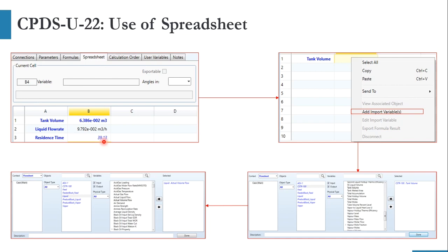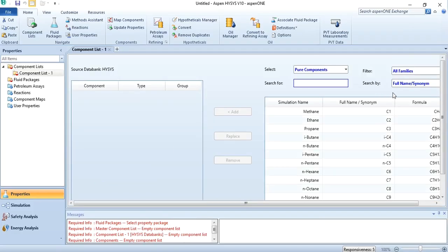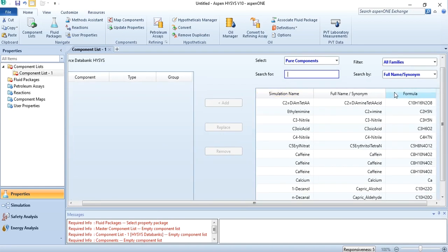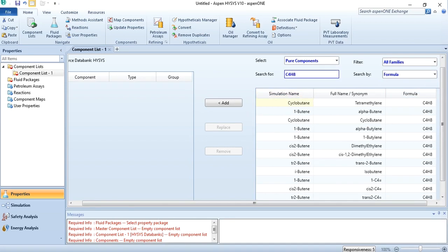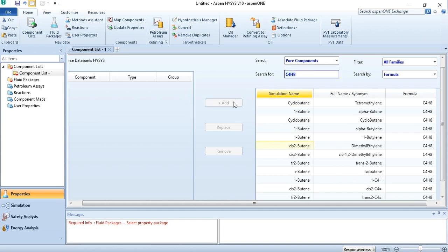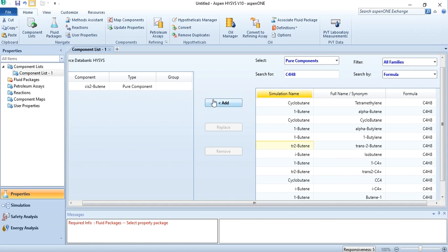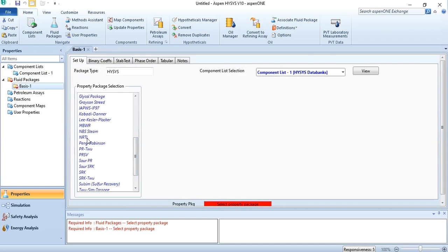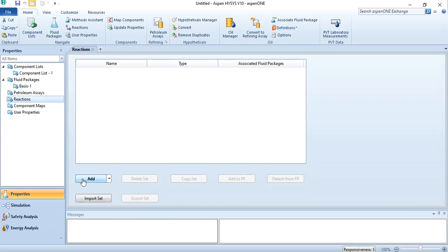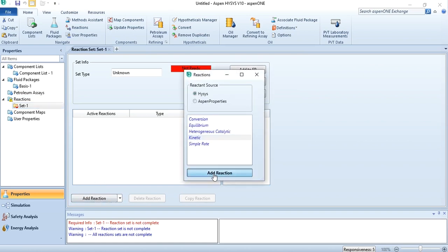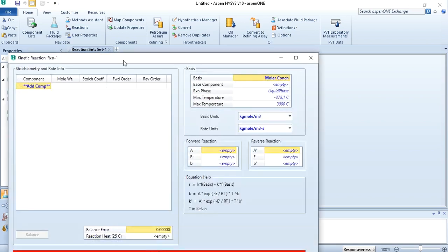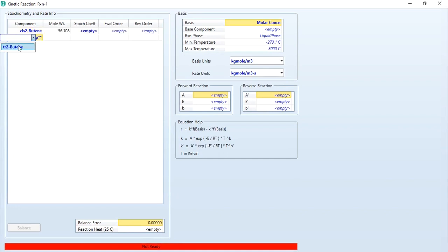Without wasting any time, let's go back to ASPEN HYSYS and solve it in real time. Click Add; searching '2-butene' directly won't work, so go to the formula field and enter C4H8. You can see cis-2-butene — add it. The next component is trans-2-butene; the formula for both is the same. Go to Fluid Package, click Add, then select NRTL. Then go to Reactions, click Add Reaction, and select kinetic reaction.